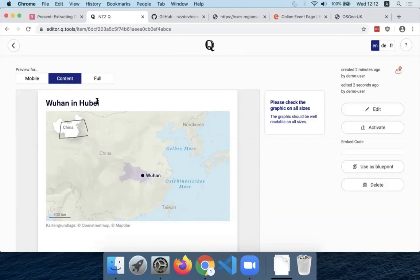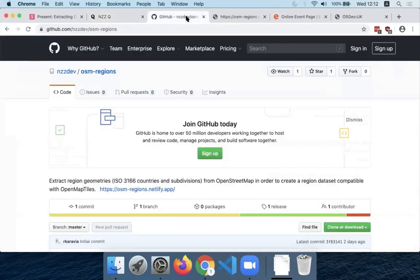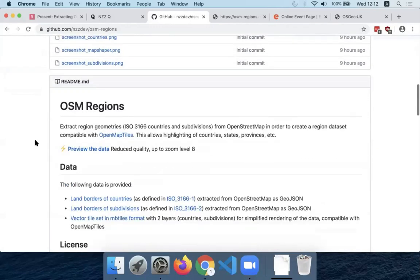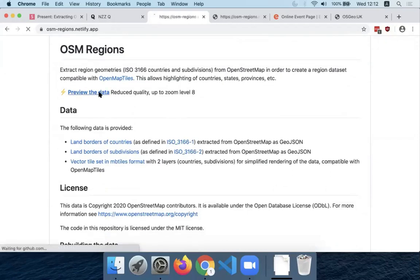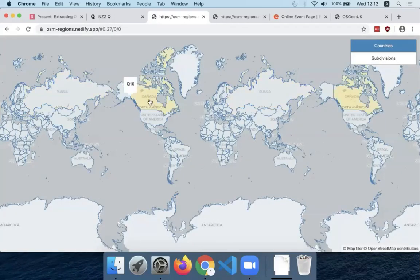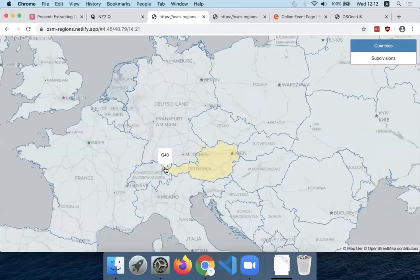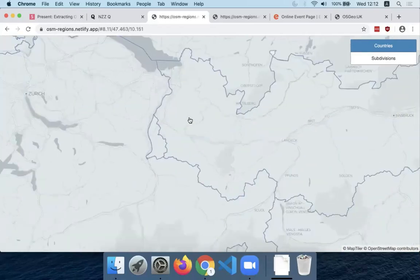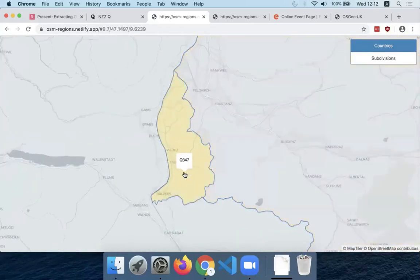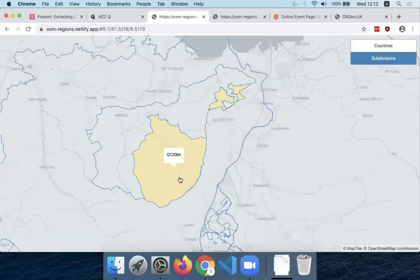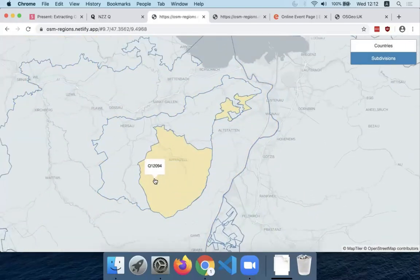I'm running out of time, so I'll show very quickly one more thing. This is the GitHub repo I mentioned. Here I've made a nice preview where you can see all the countries right now, just with their Wikidata IDs. One thing I like to show is that even if you zoom into Liechtenstein, you still have it with a nice level of detail matching the borders around it. You can also get the subdivisions — even something like the small Canton of Appenzell in Switzerland can be highlighted with a fair amount of detail.